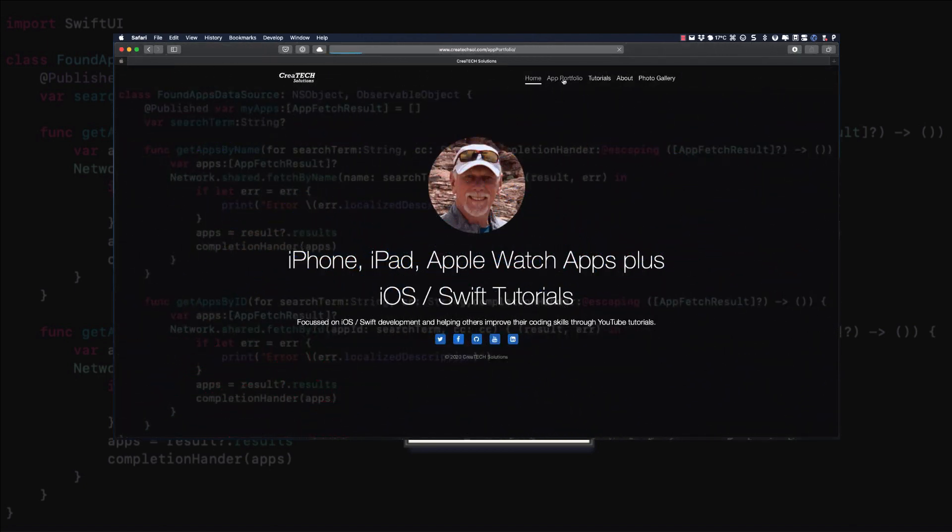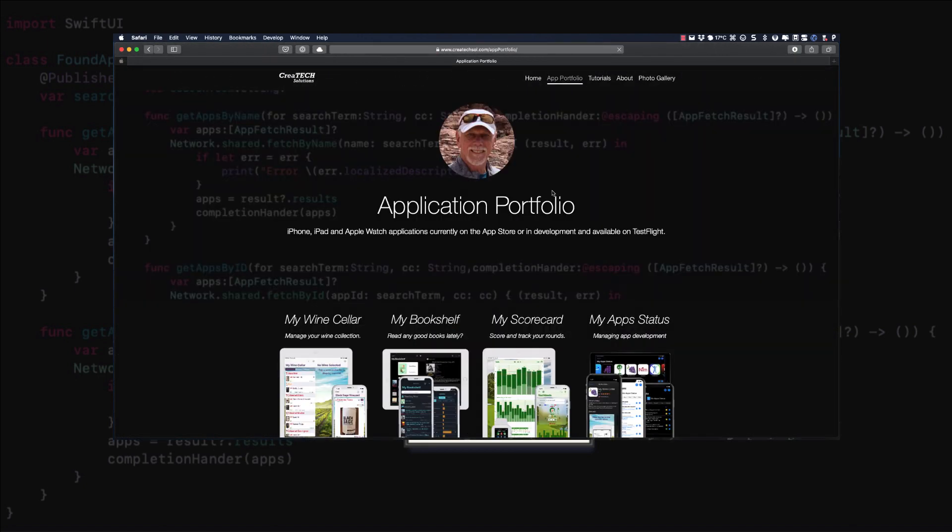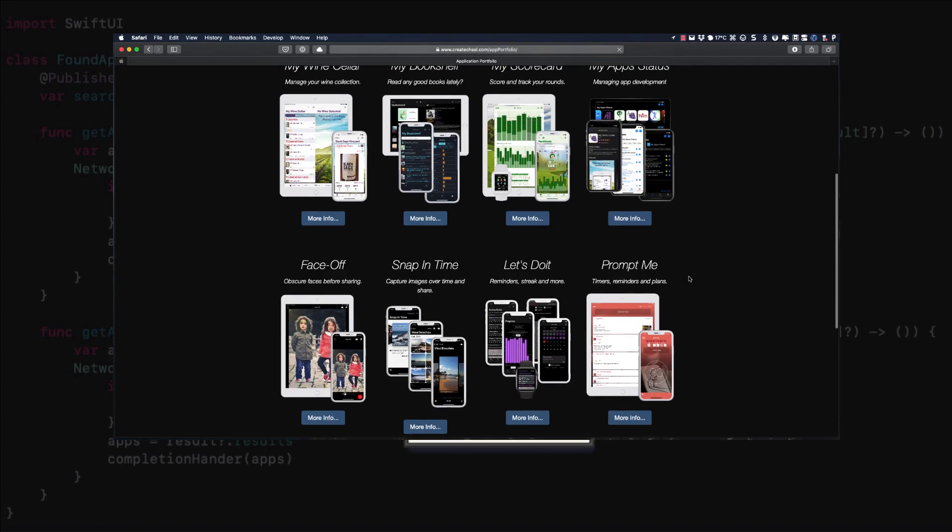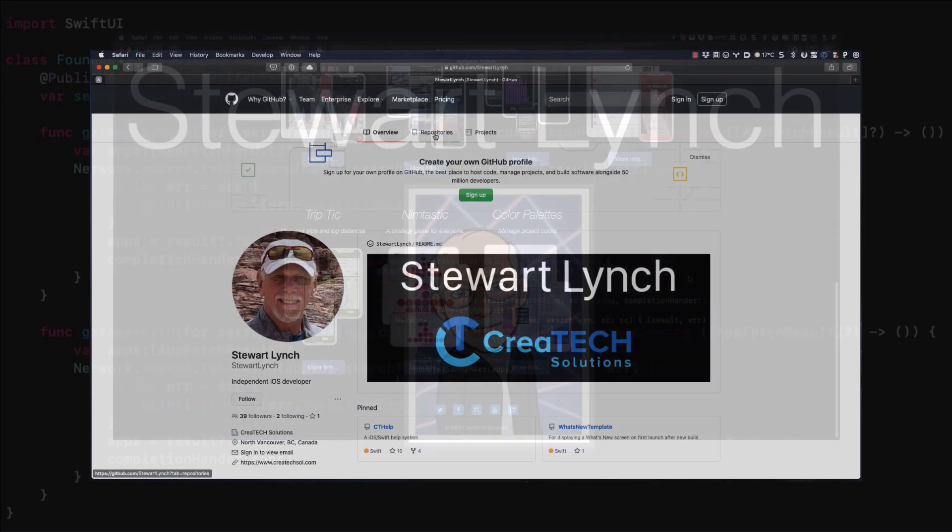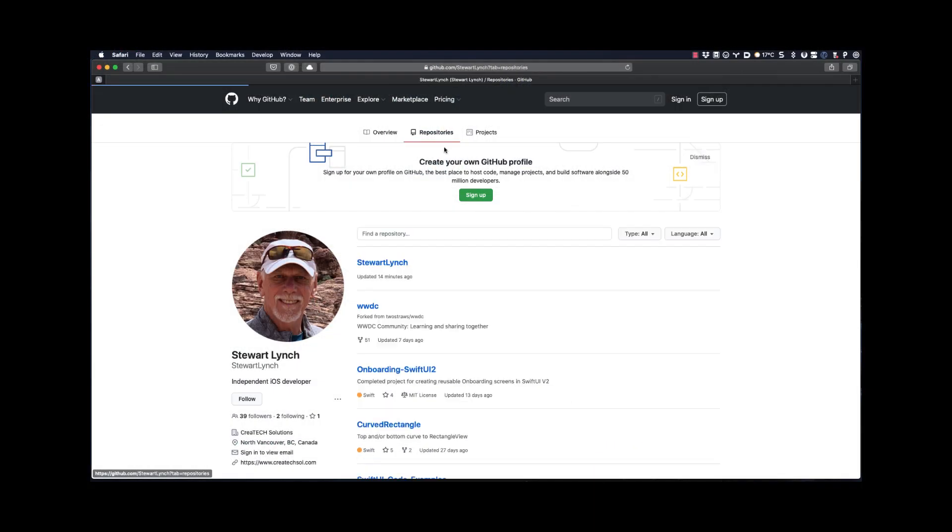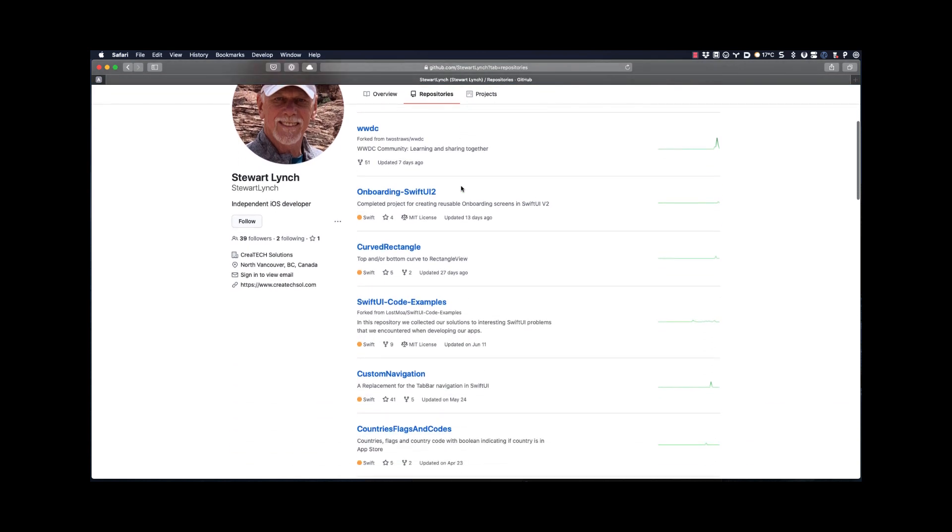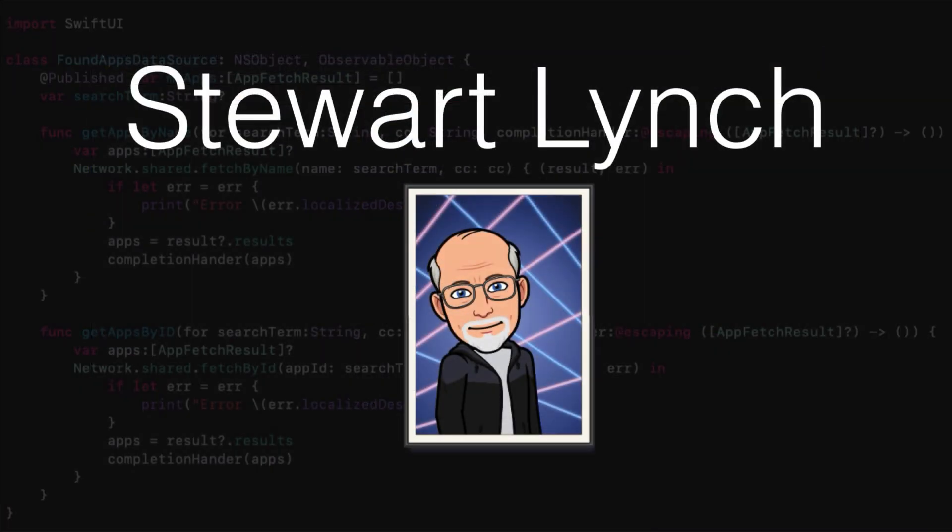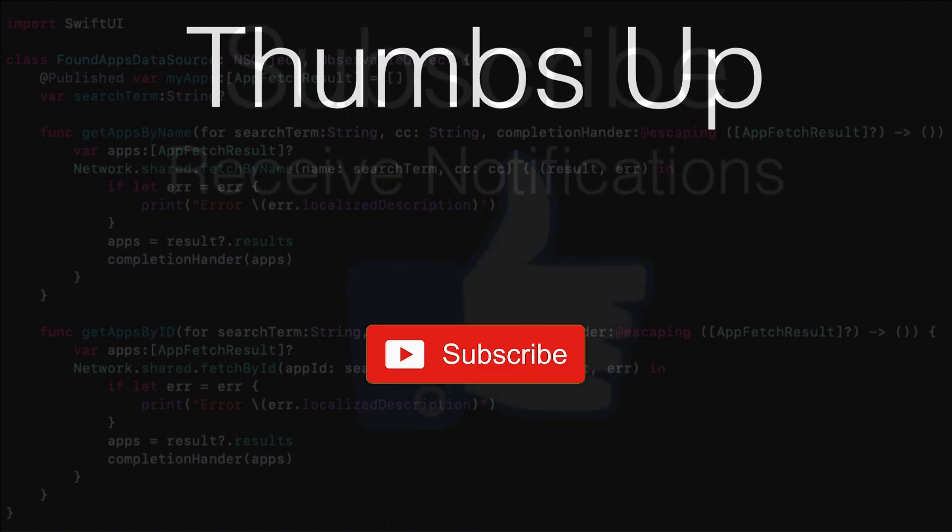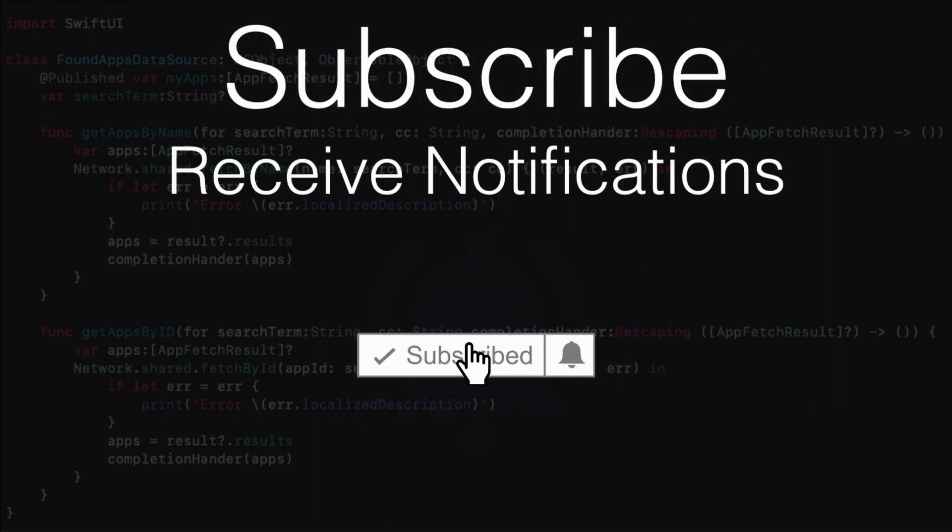You can also visit my website to see the apps that I have available on the App Store and visit my GitHub page to see what I have available as public repositories. If you like what you've seen, give it a thumbs up and subscribe to my channel. And ring the bell to get notified when I post new videos.